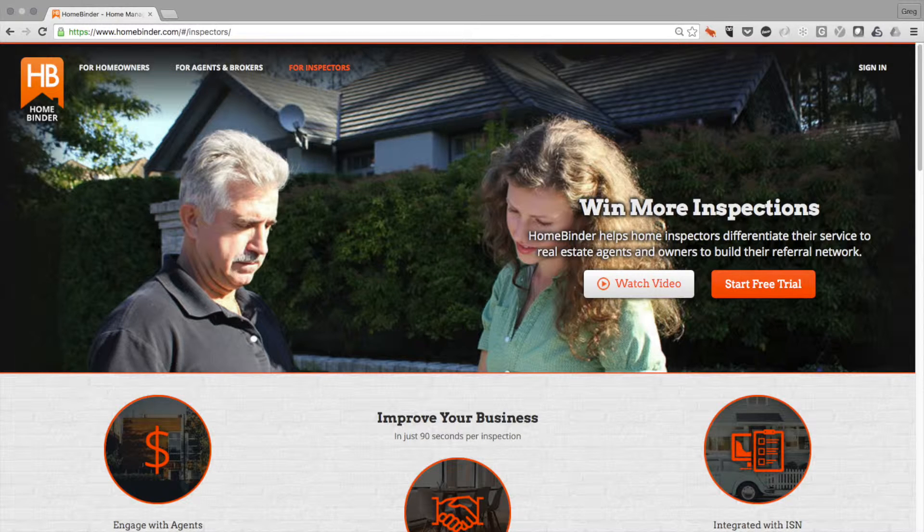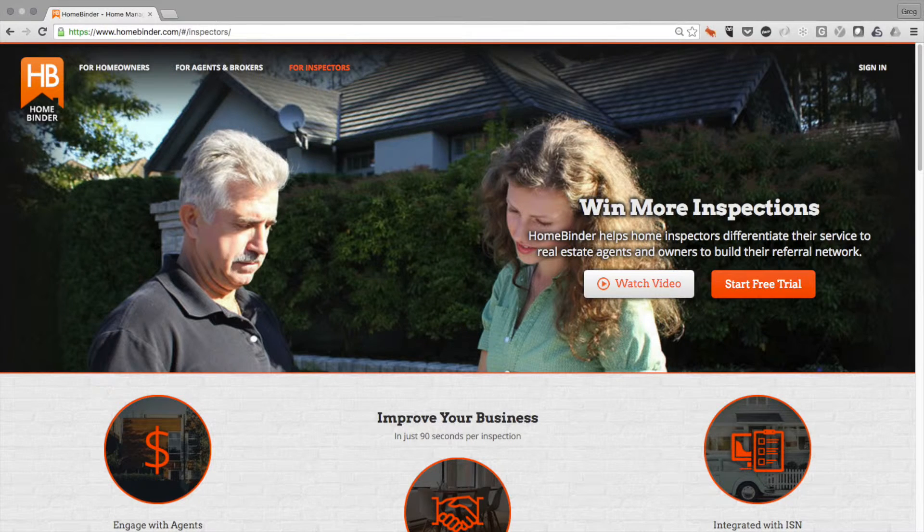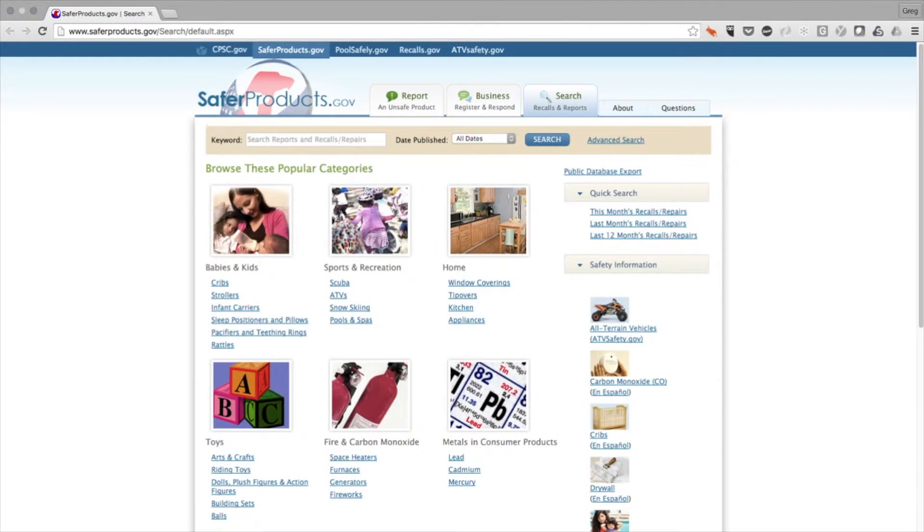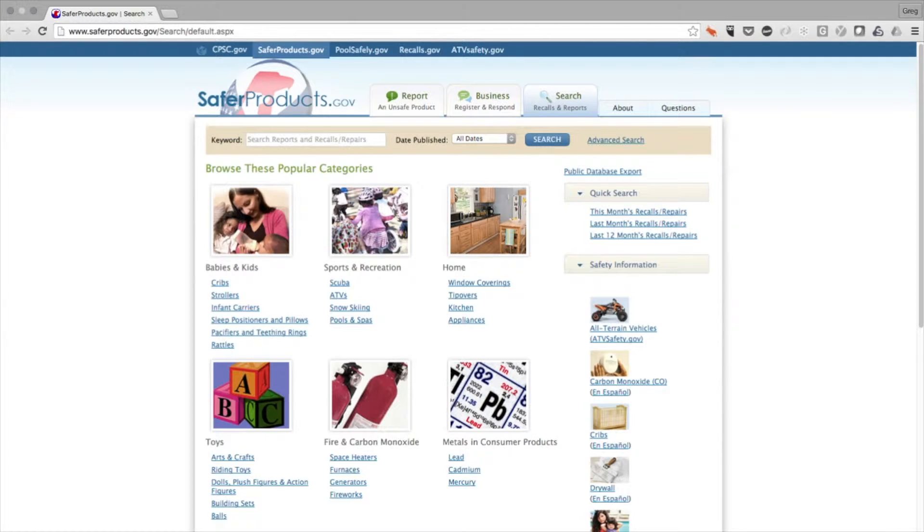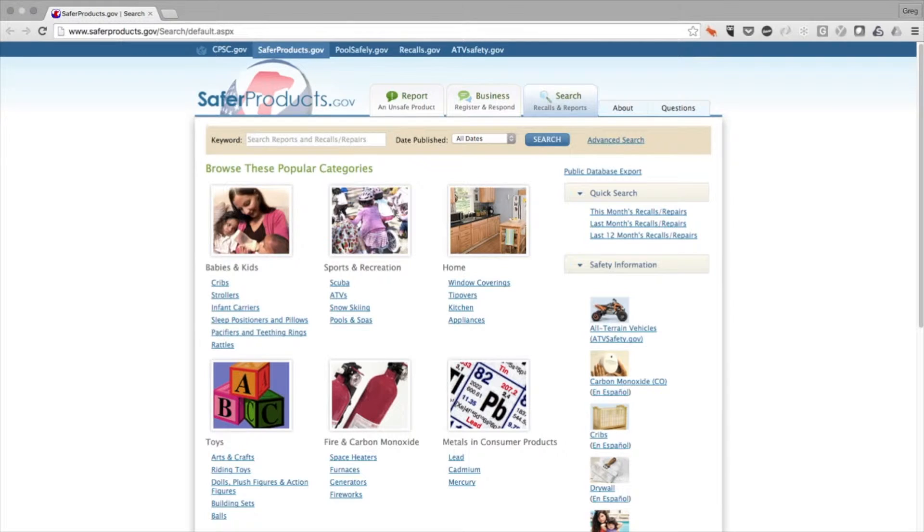The basis for our recall service is the Consumer Product Safety Commission, or CPSC. For the last 40 years, they've been the hub for tracking potential consumer product issues or violations and notifying the public about both problems and recalls that are originated by a particular company for everything ranging from baby toys to ATVs.